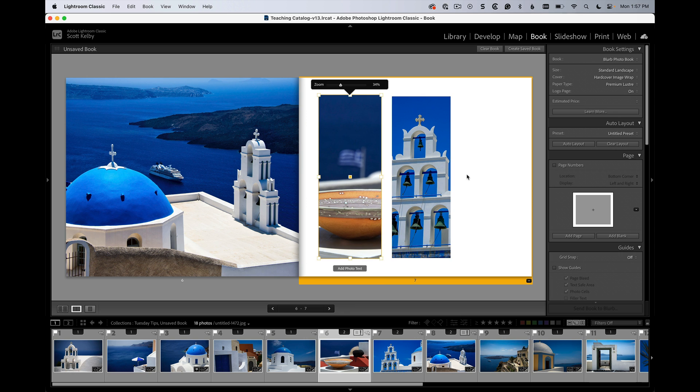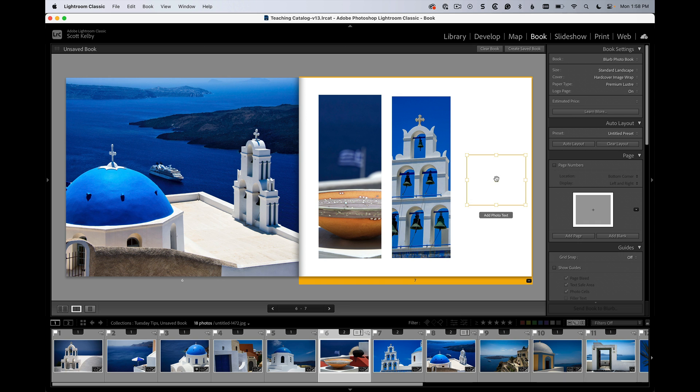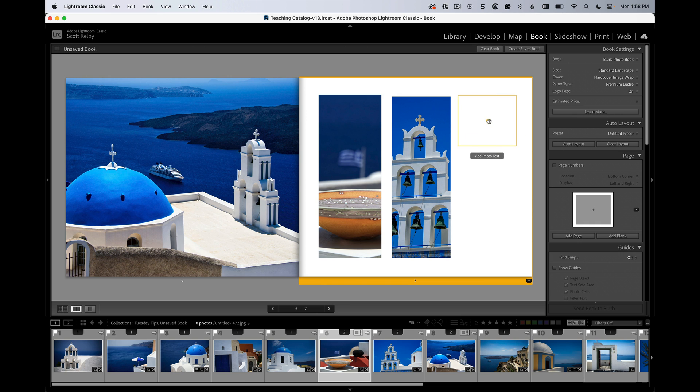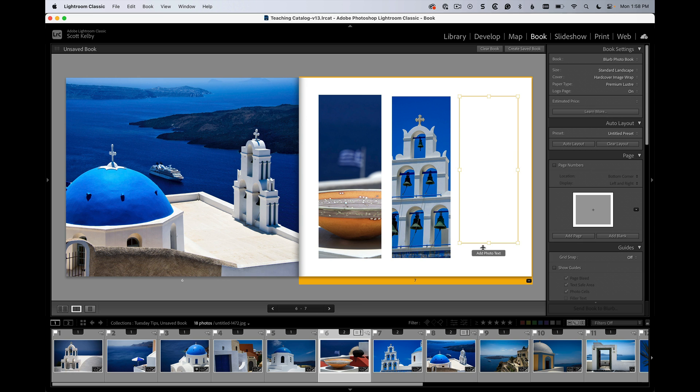And then let's create a third one over here. Let's just right click, add cell and we'll just do the same thing here. Now there is a snap feature that you can turn on that helps you to align these things. So it kind of snaps.